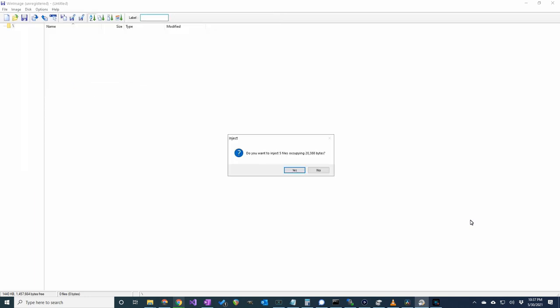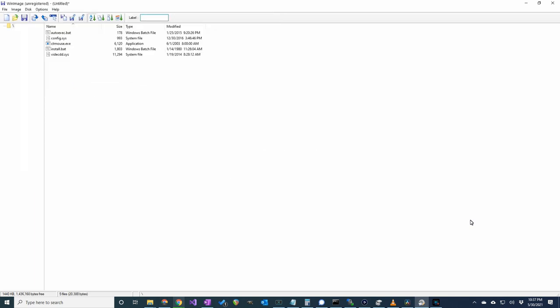Click Yes on this prompt. And the floppy image is now ready to be saved.